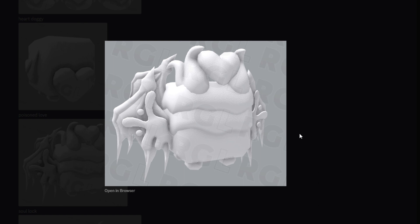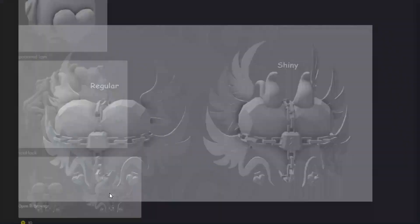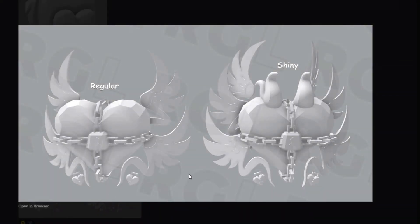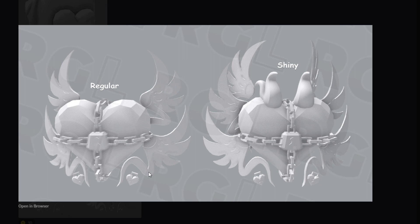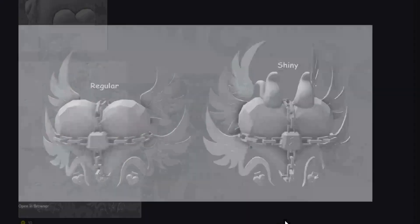Then we also have the Soul Lock right here, 100% one of the better looking pets for this update, considering the chains, the massive lock, the massive heart, the wings, and then of course the shiny version looks even better with the horns coming out of it, even more wings, and just all sorts going on with it. It looks really, really cool. This will most likely be one of the more popular ones to get out of the eggs and especially for trading, so make sure you do try your best to get that one because it does look very nice.